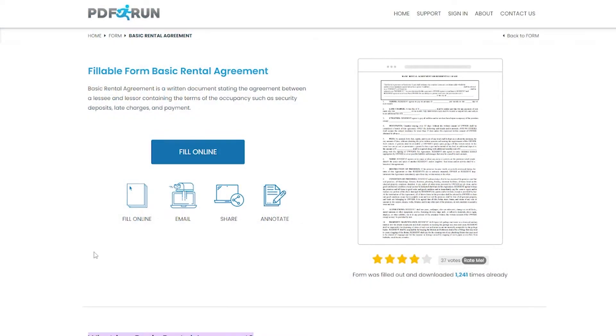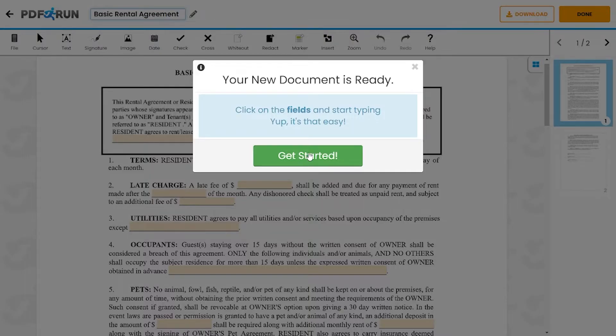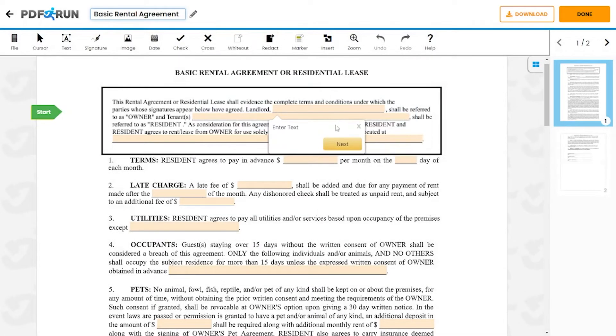To begin filling out this document, click on the Fill Online button. This will redirect you to PDF Run's online editor.